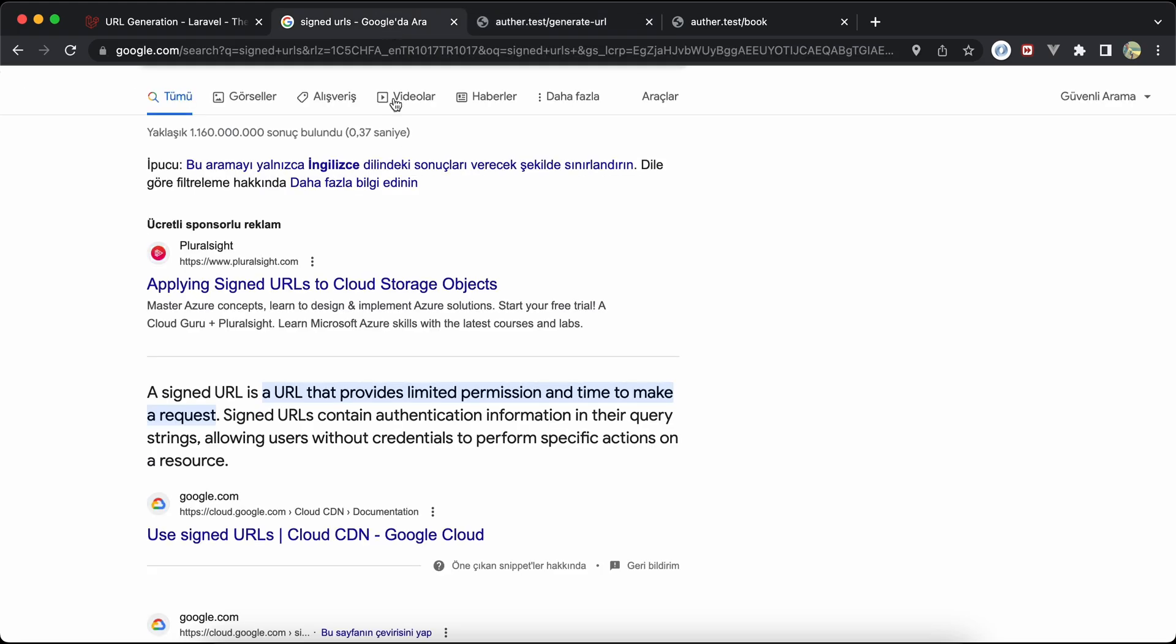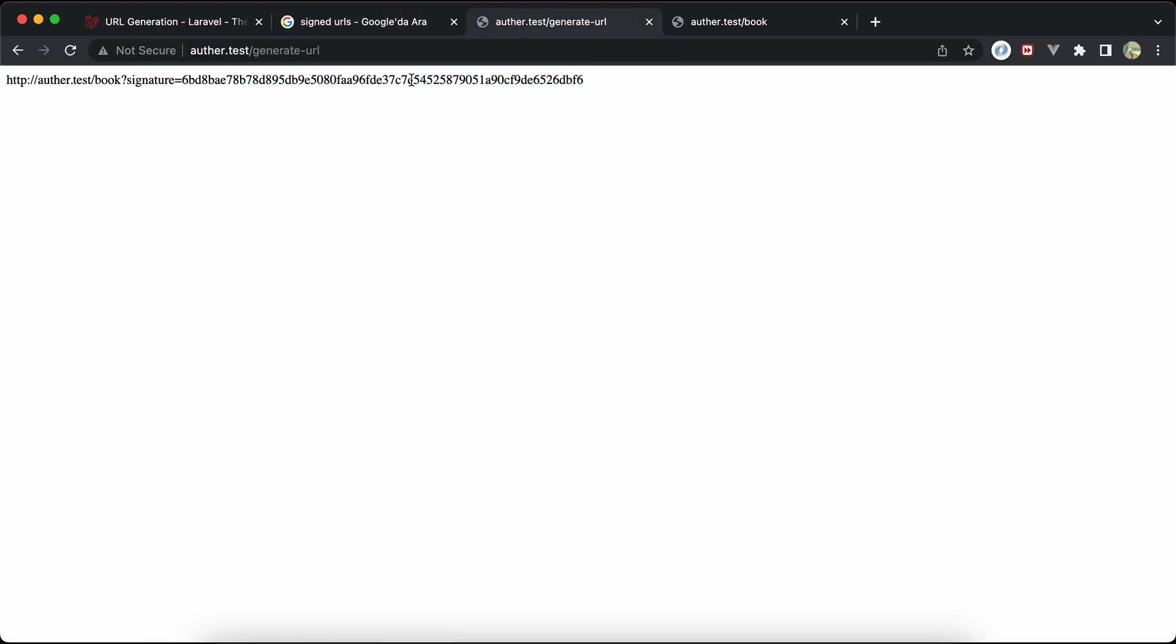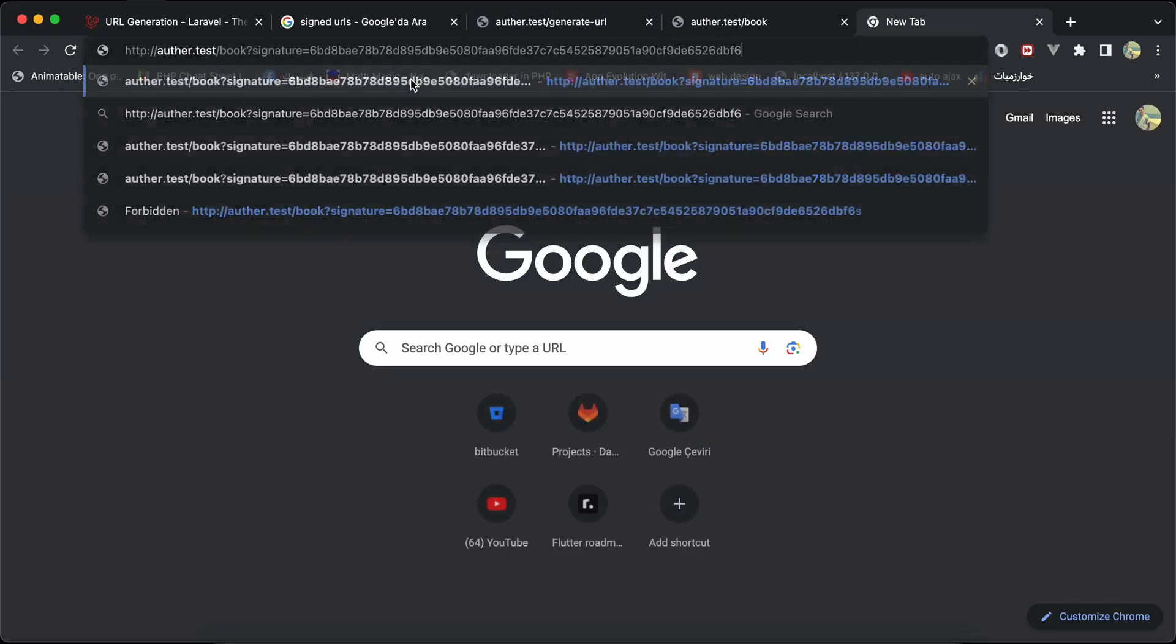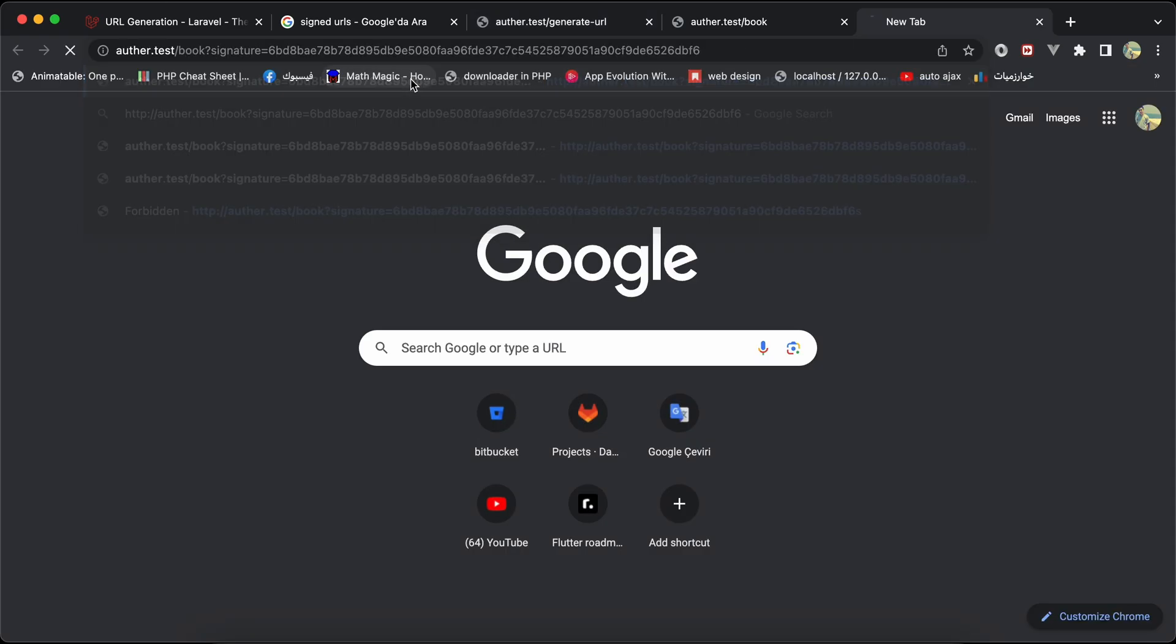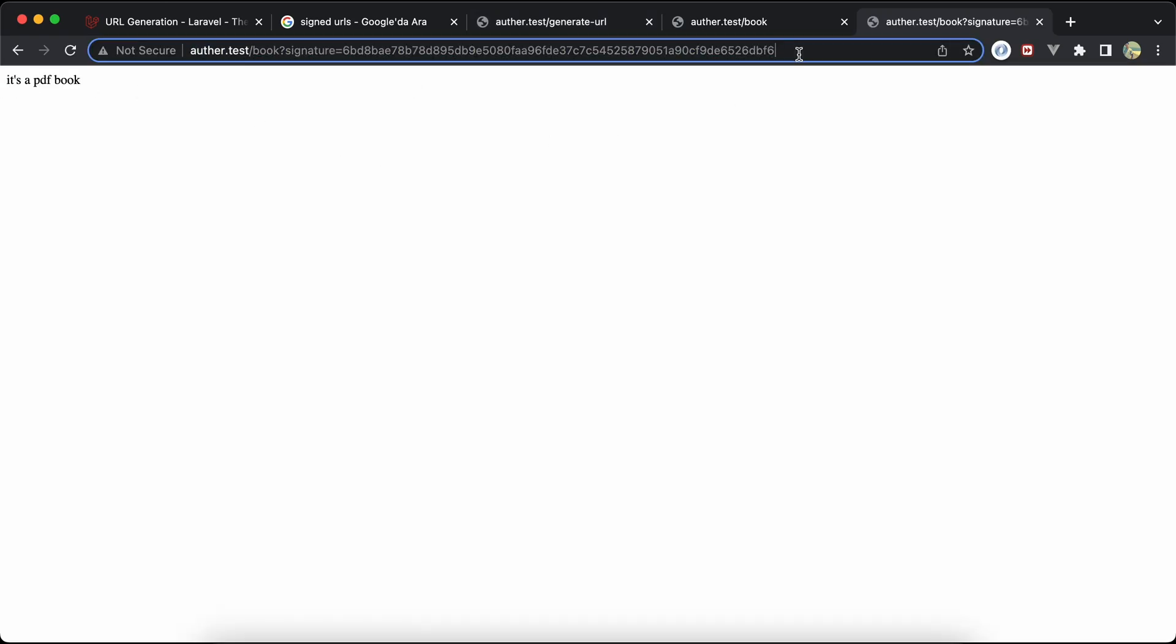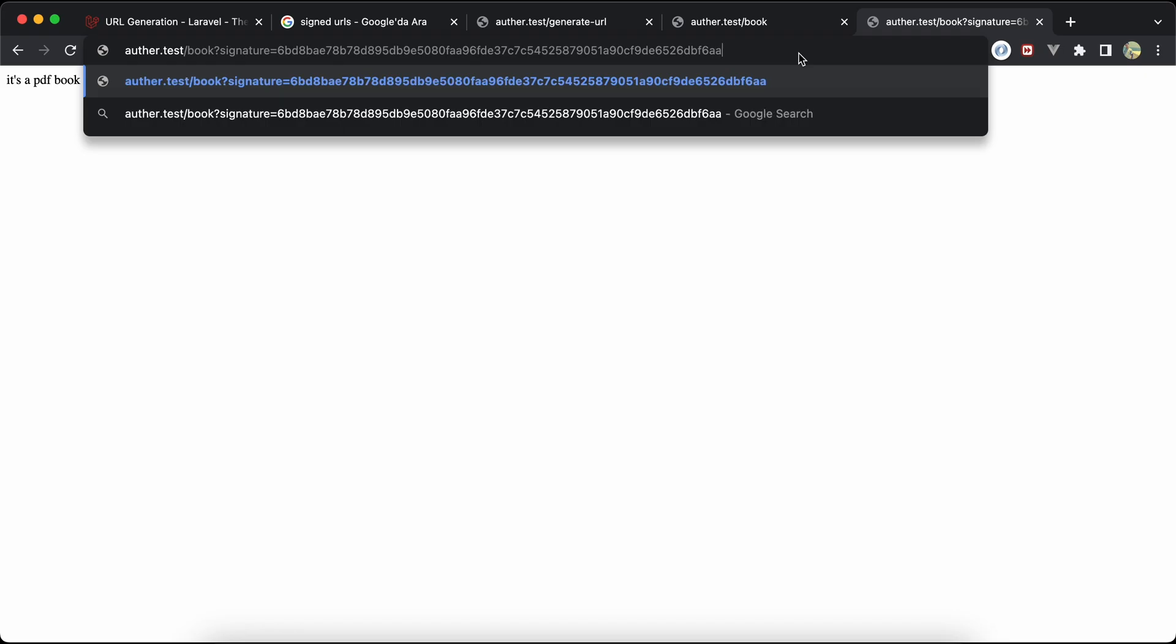If I go here to my generate URL route and refresh, as we can see it has created a signature query parameter and has this encrypted or hashed string. As mentioned here, it contains authentication information in the query string. If I copy this URL and paste it here, now it's the same result. But if I try to manipulate the URL here by adding AA, it still works also.